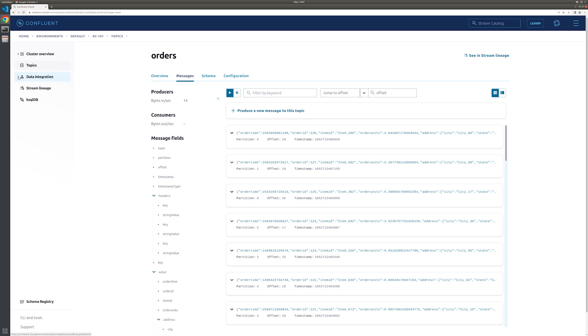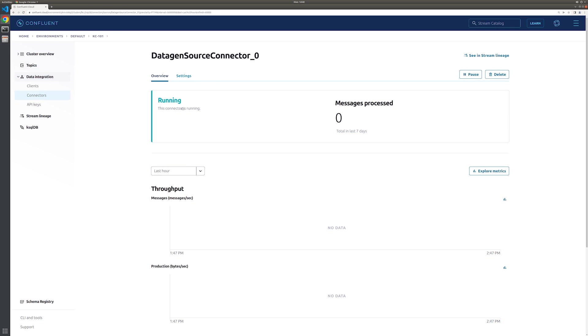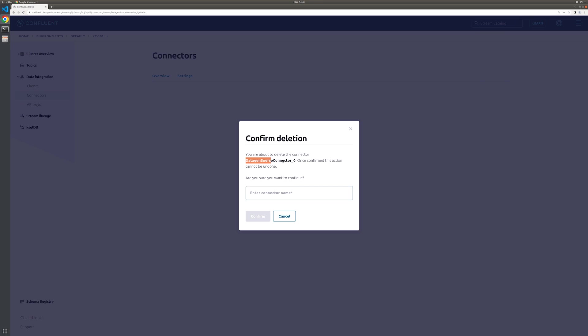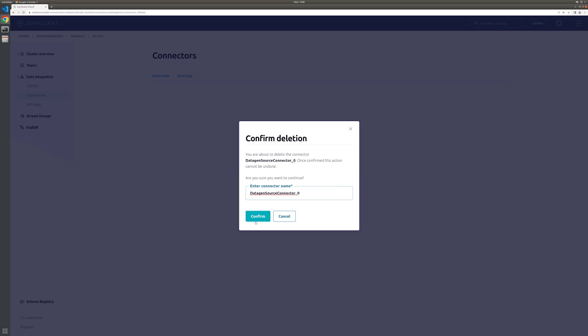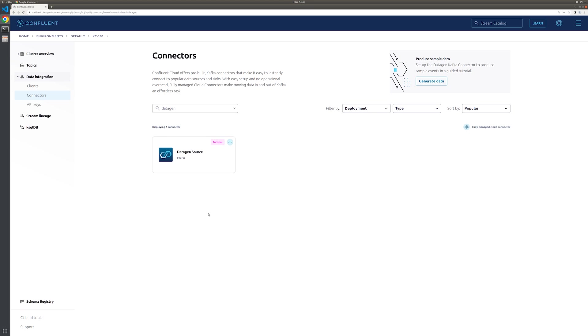First, we'll navigate back to the data gen connector. Once there, we can go ahead and delete it. We'll leave the orders topic and KC101 cluster since it will be used during exercises that follow in this course. See you then.